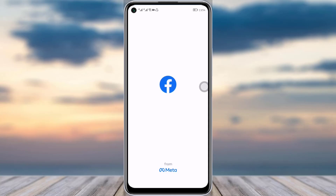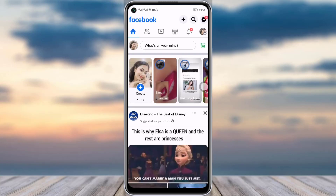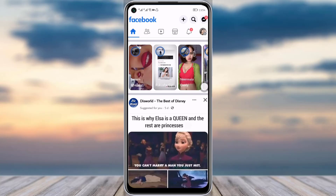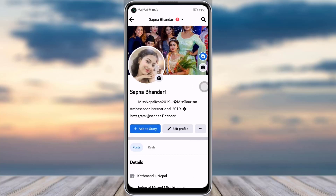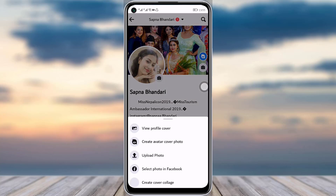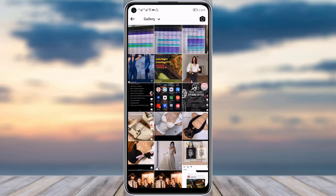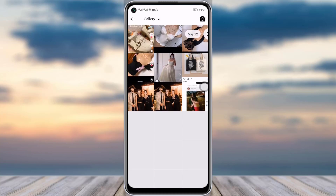First of all, scroll your Facebook app — make sure it's updated and you're logged in with the correct account. Then simply tap on your profile icon, and tap on your cover photo.